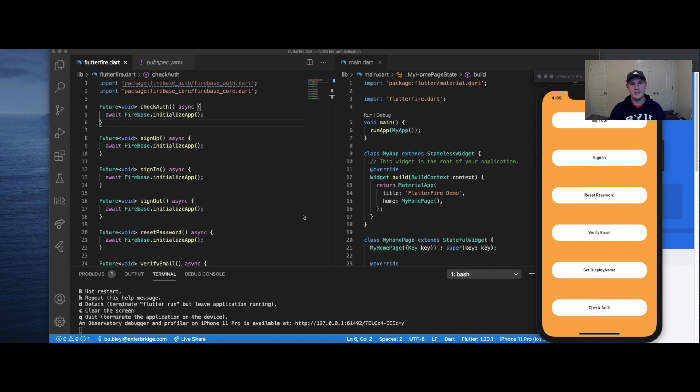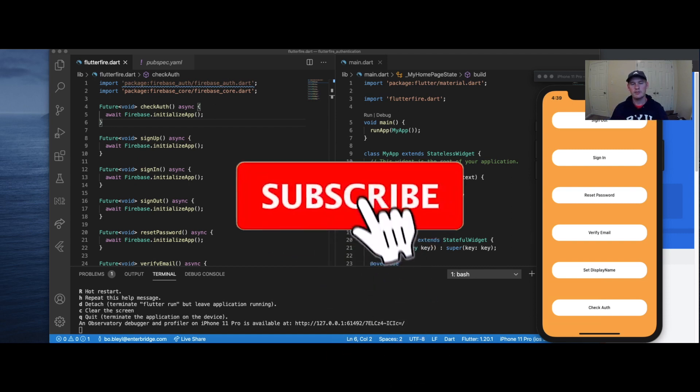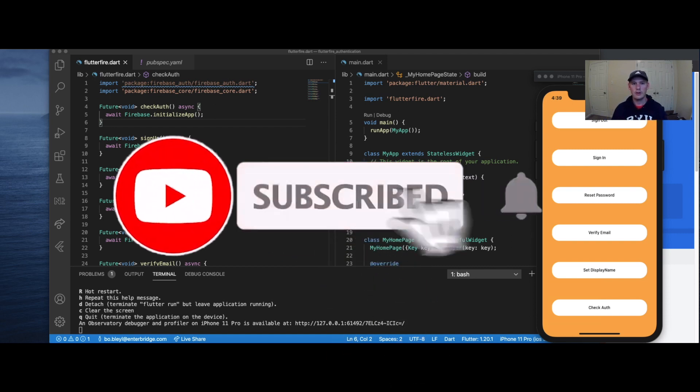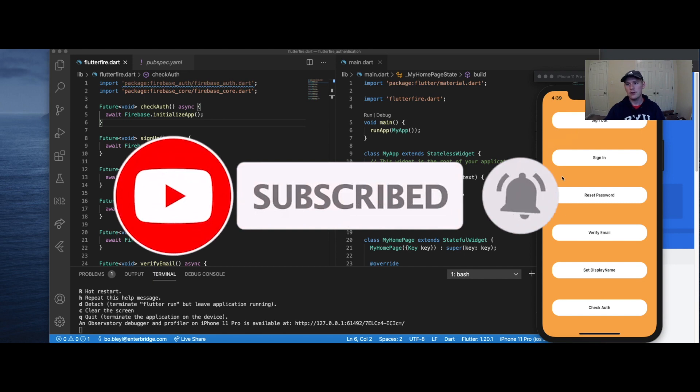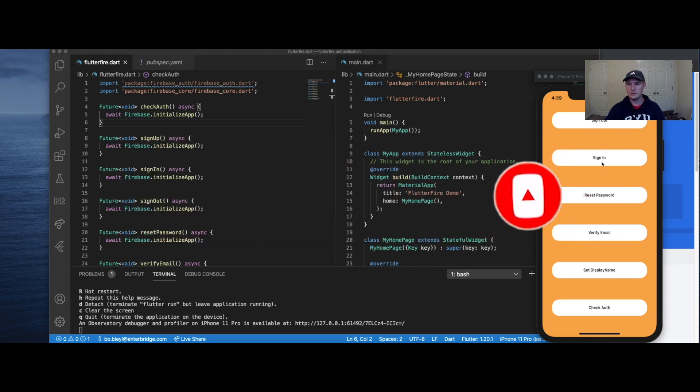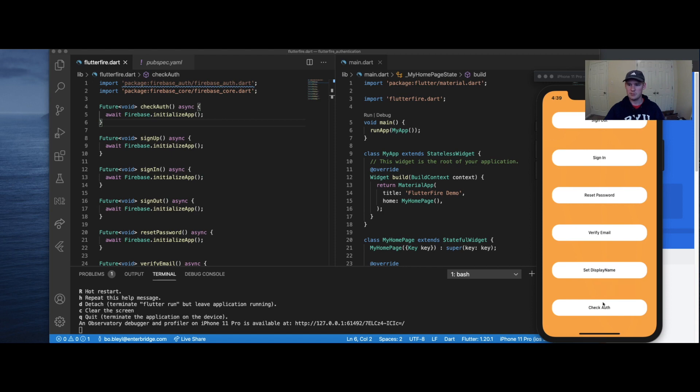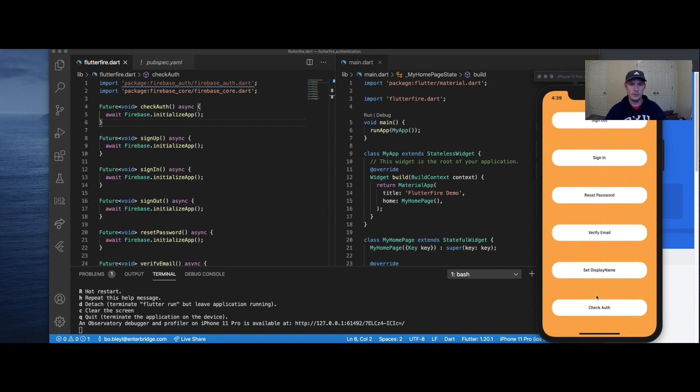Welcome back to BlauDev, everyone. Today we're going to be going over FlutterFire Authentication 101. So we're going to be covering all the seen methods here: sign out, sign in, reset password, verify email, set display name, check authentication, and sign up. We're going to be checking all of these, going through them all, and I'm going to be showing you guys how to implement it into your project.